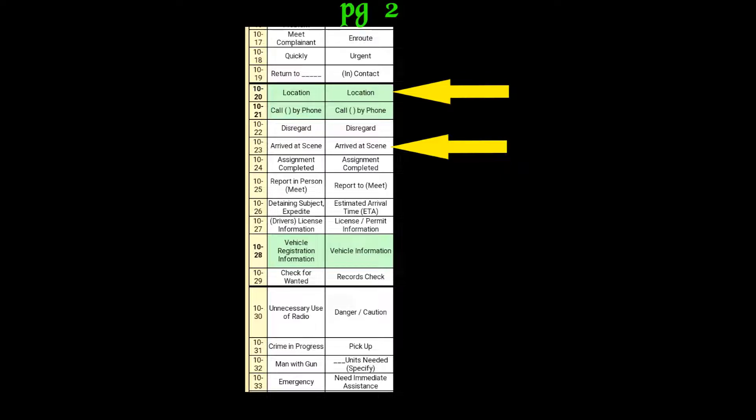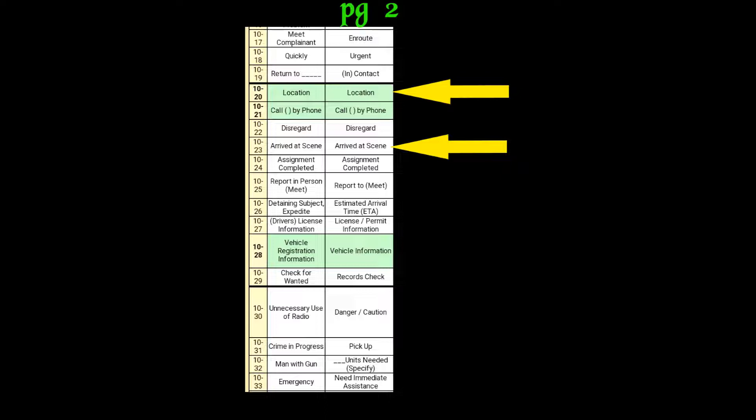101. We still have them on the phone, can we just advise them not to go up to the room to wait for us? 10-4, I'll give them a call back. They said that they believe that she's on the 11th floor, through the window that they were looking at. Alright, 10-4.